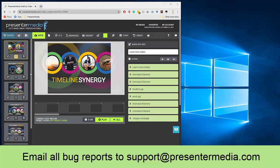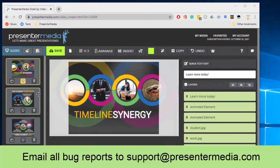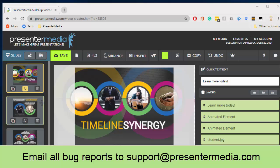In this case, we have the project pulled up, that's the timeline synergy, and a bug that had been reported in the past was if you clicked on the next slide, like you do in PowerPoint, it would not move to that slide.